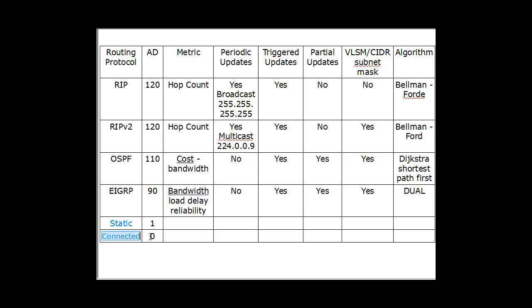It will choose the most trustworthy route. So in this case, the best route would be the connected route. This network is directly connected on my interface, so it's ranked 0. Static route has a ranking of 1. If it's been manually configured, then it's deemed very trustworthy because an administrator configured it.